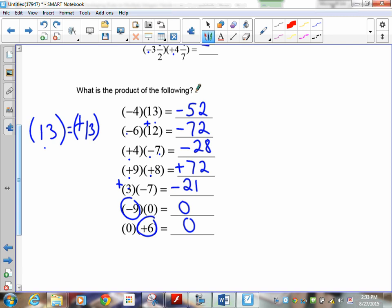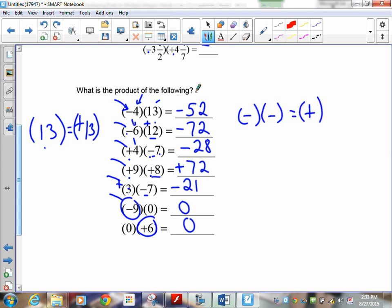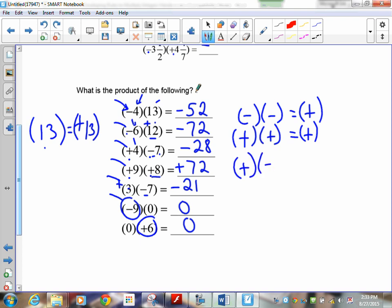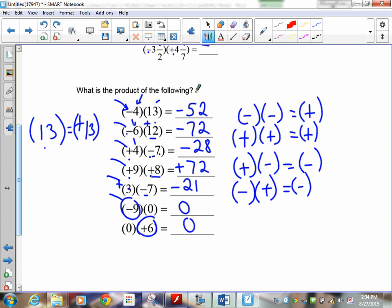Isn't that easier than drawing tiles? Can you imagine taking out 4 groups of 13, 6 groups of 12, putting in 4 groups of negative 7, 9 groups of positive 8, 3 groups of negative 7? Drawing tiles is much more difficult. If you can remember the rules, it's simple: negative times a negative is a positive, a positive times a positive is a positive. When the signs are the same, the answer is positive. When the signs are different, the answer is negative — it doesn't matter what order they are.